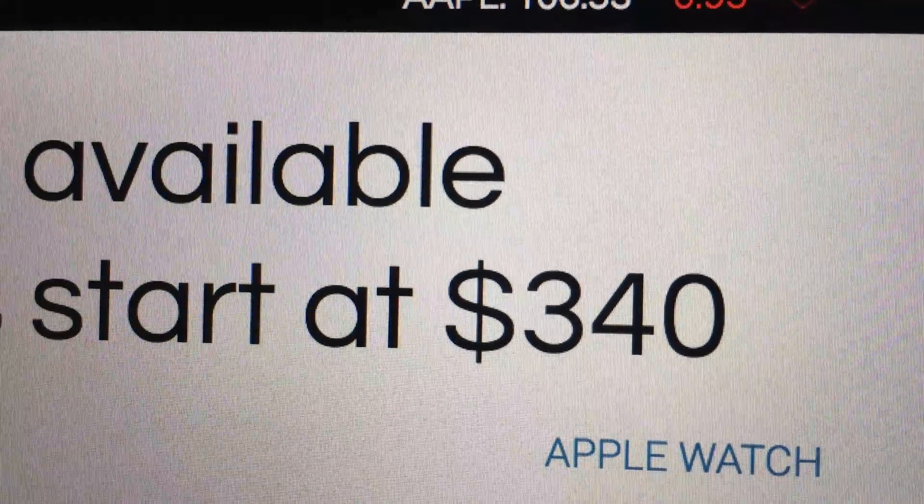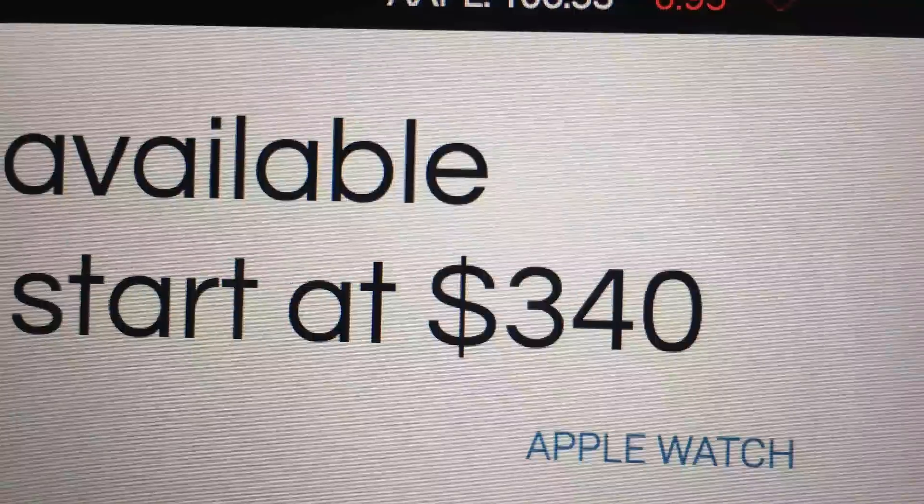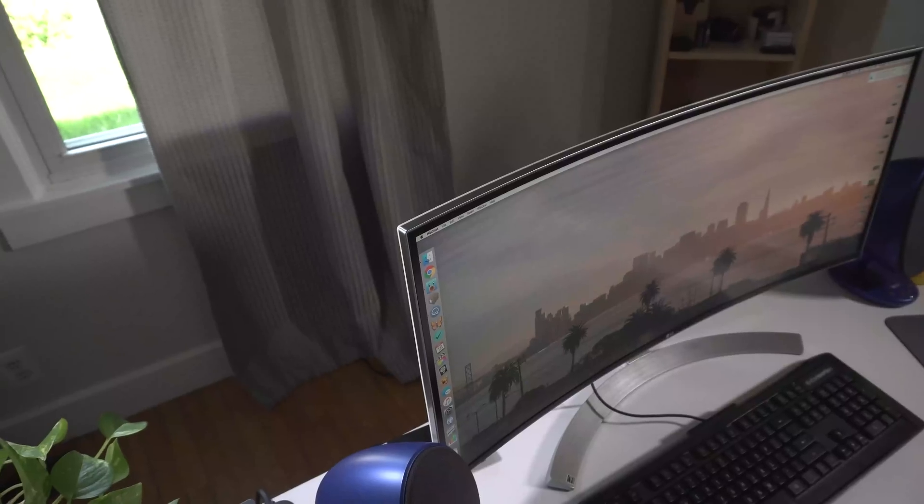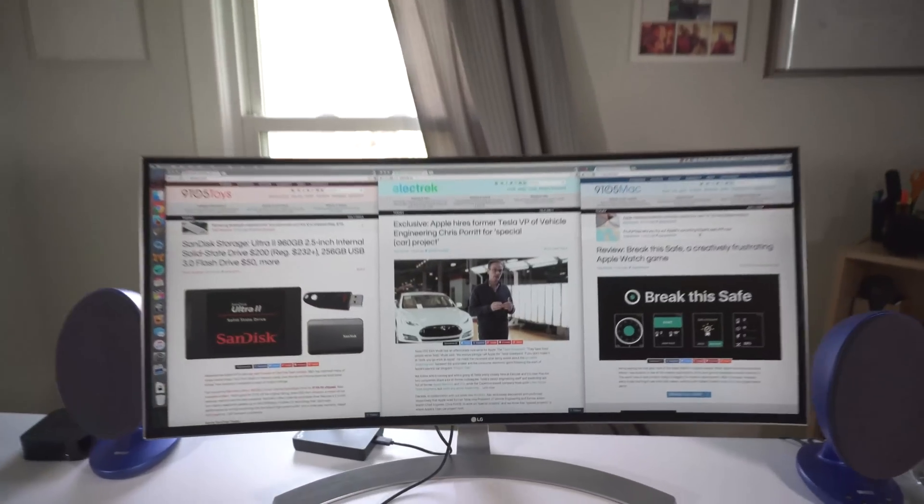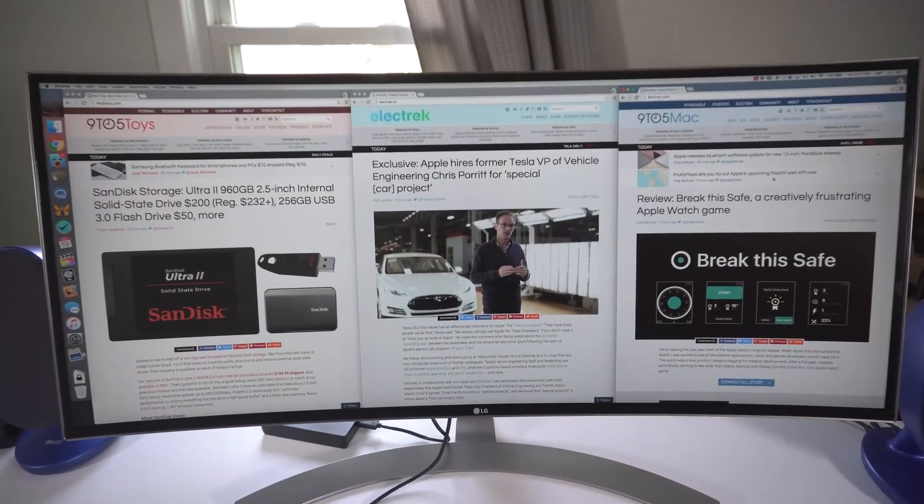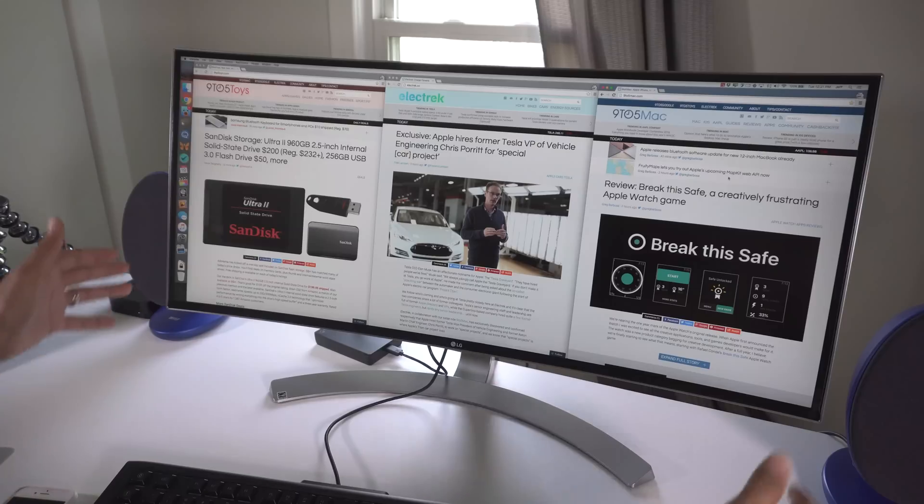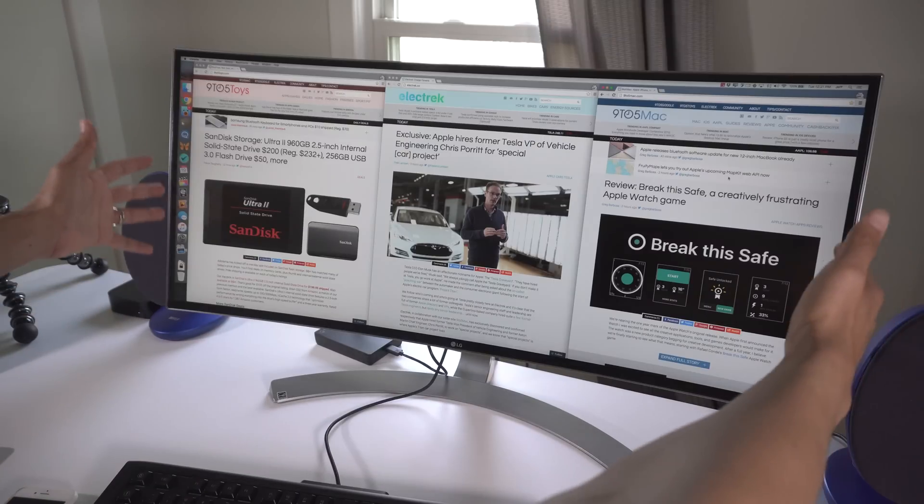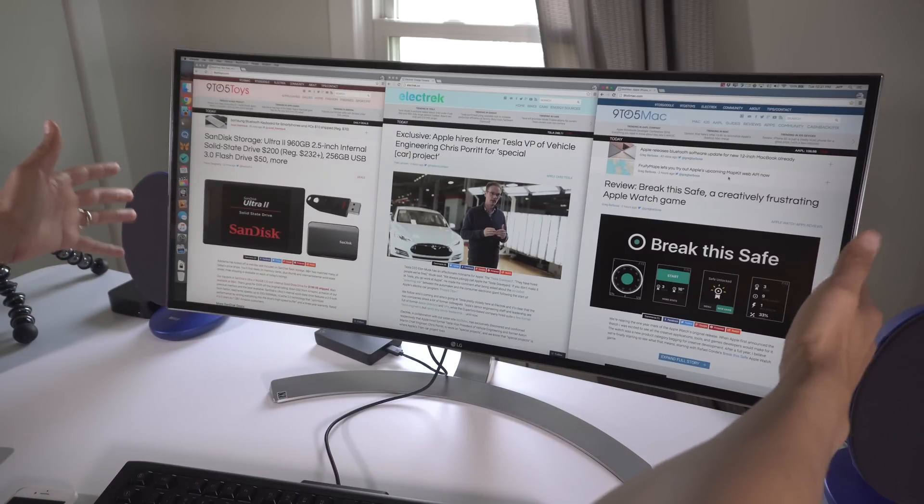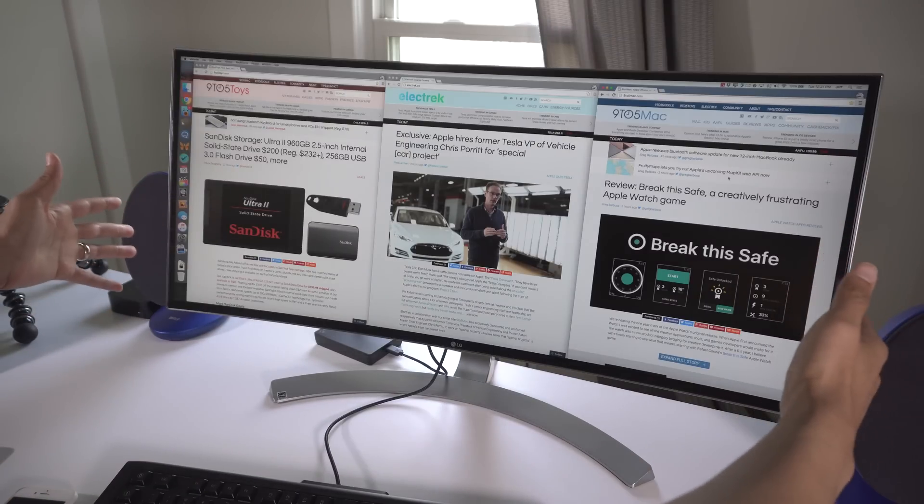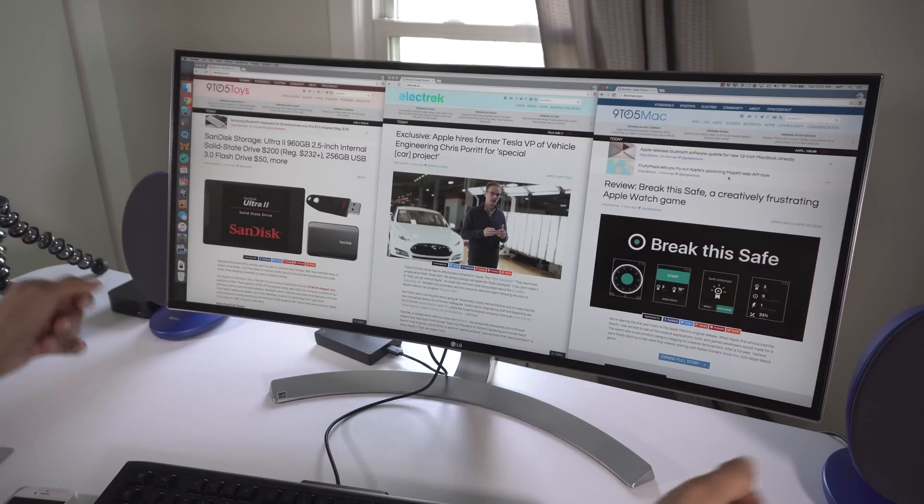So if you can't have retina with this monitor, then why consider it? Having 3440 pixels of horizontal resolution means that you can fit multiple browser windows side-by-side, and more importantly, it means that you can fit some incredibly long Final Cut Pro 10 timelines on a single screen.